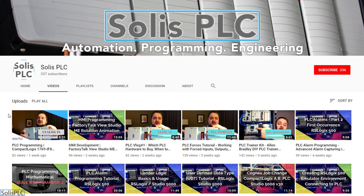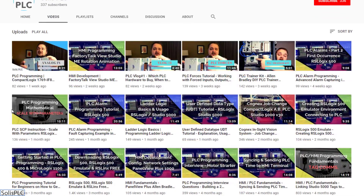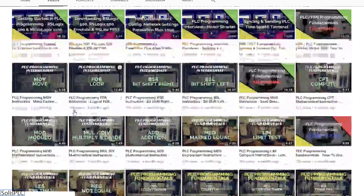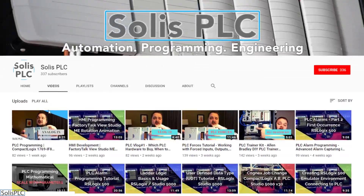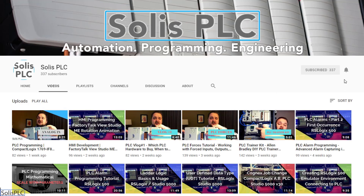Before we get started, we just wanted to quickly point out all the great content we've been releasing on the Solus PLC YouTube channel, including industrial automation, PLC programming, and HMI development. If you enjoy this type of content, we would really appreciate it if you could click the subscribe button as well as the notification bell to receive the latest content we'll be posting to the channel.